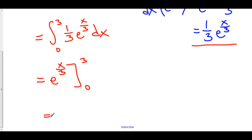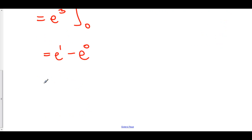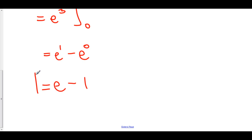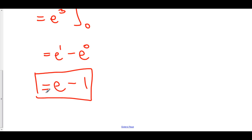Let's plug in our three. We've got e to the three over three, which is e to the one, minus e to the zero over three, which is e to the zero. e to the one is e, e to the zero is one, and the answer is e minus one. When you have exponential functions, a lot of times you're going to have an e in your answer in some form or another.